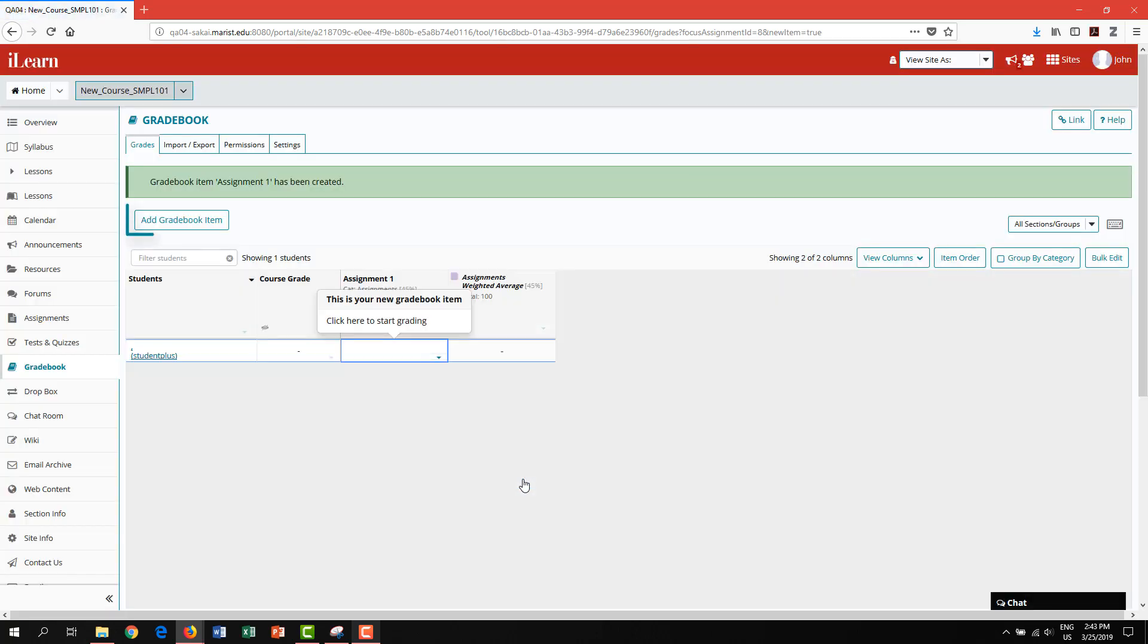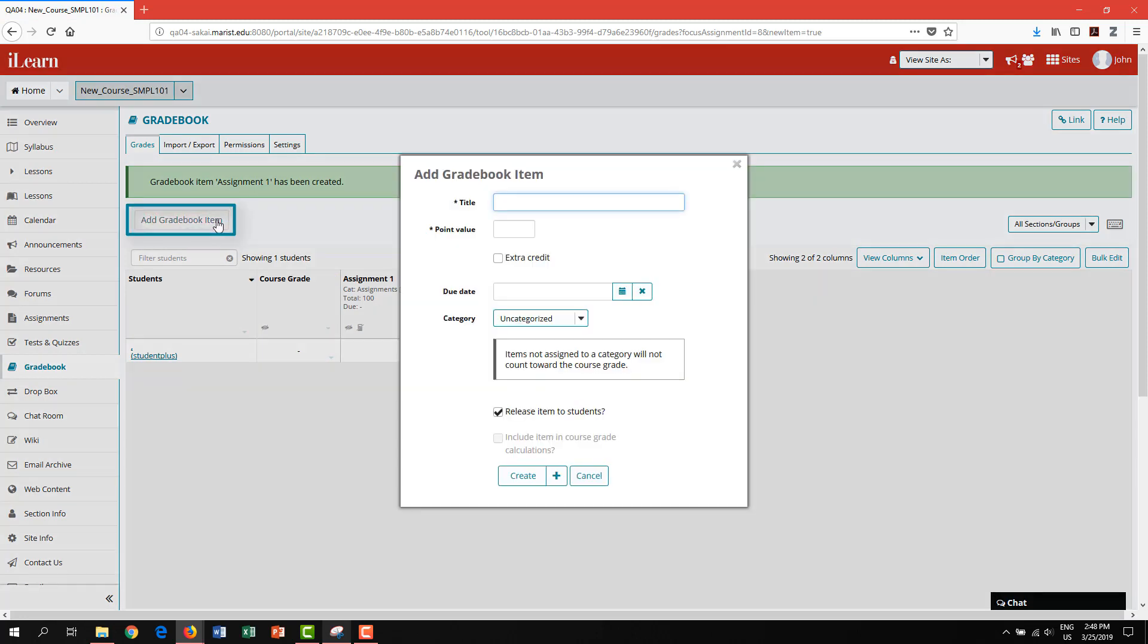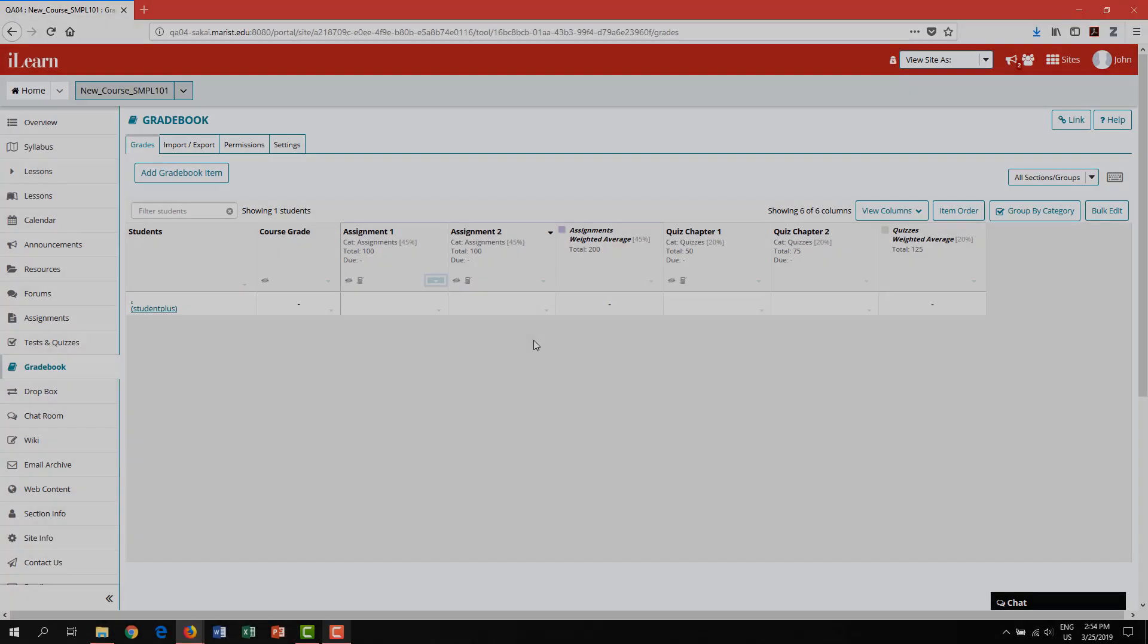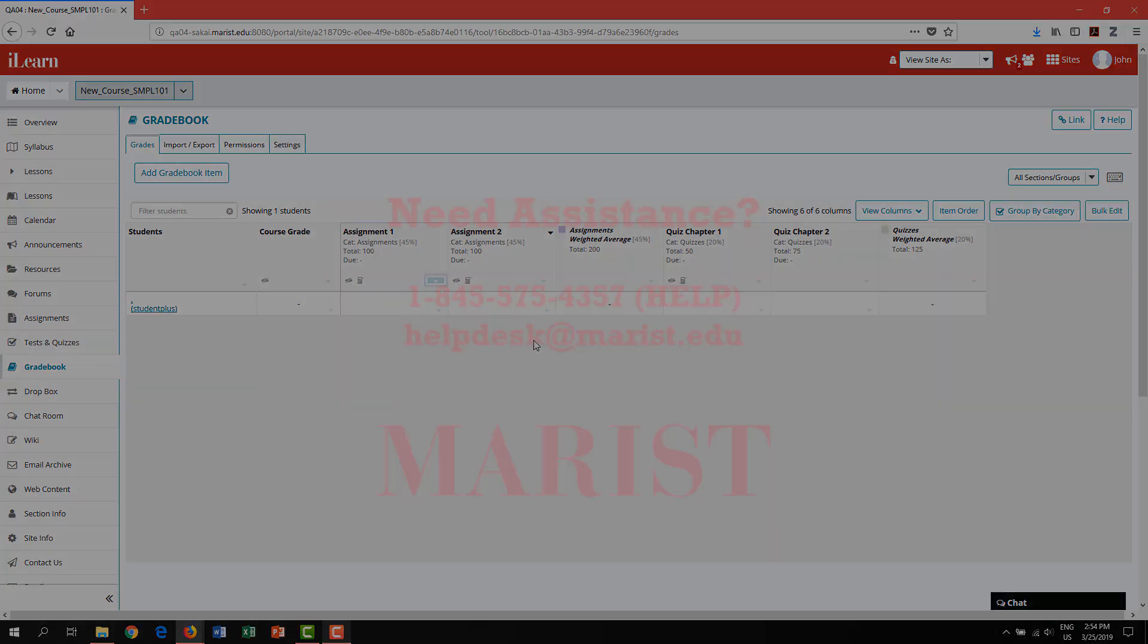Click add a gradebook item to continue adding additional gradebook items. For next steps, please view our video for gradebook part two, managing your gradebook, for information on editing your gradebook and entering your grades.